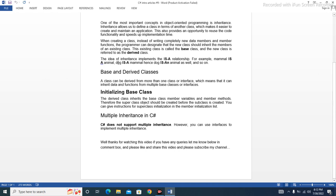The idea of inheritance implements the is-a relationship. For example, mammal is-a animal, dog is-a mammal, hence dog is-a animal as well, and so on. A class can be derived from more than one class or interface.